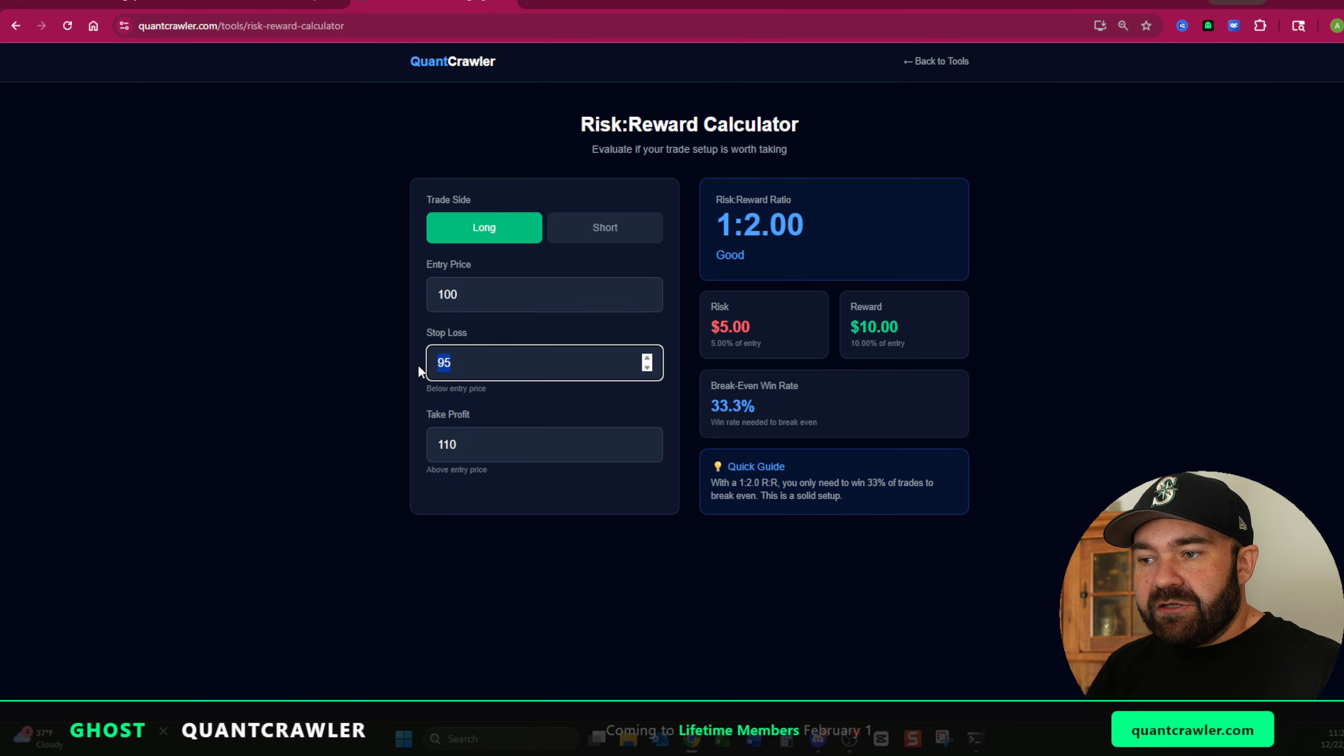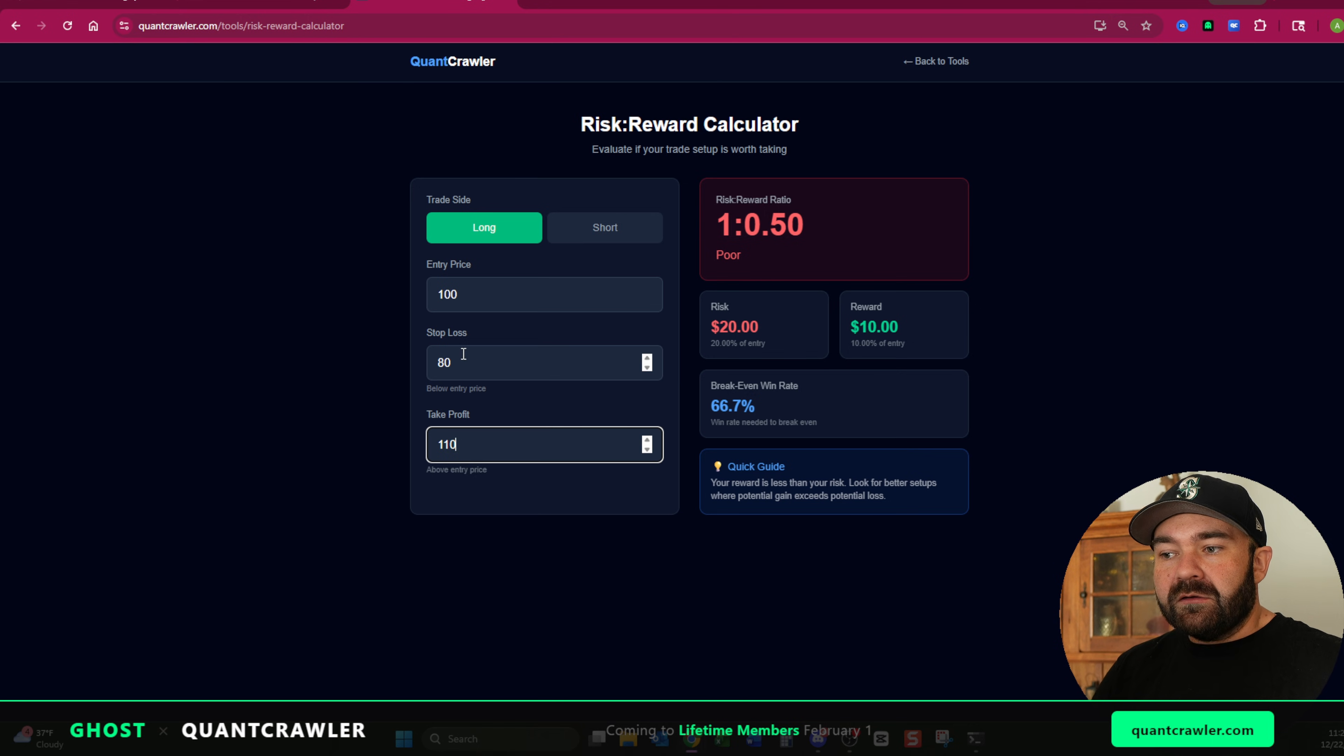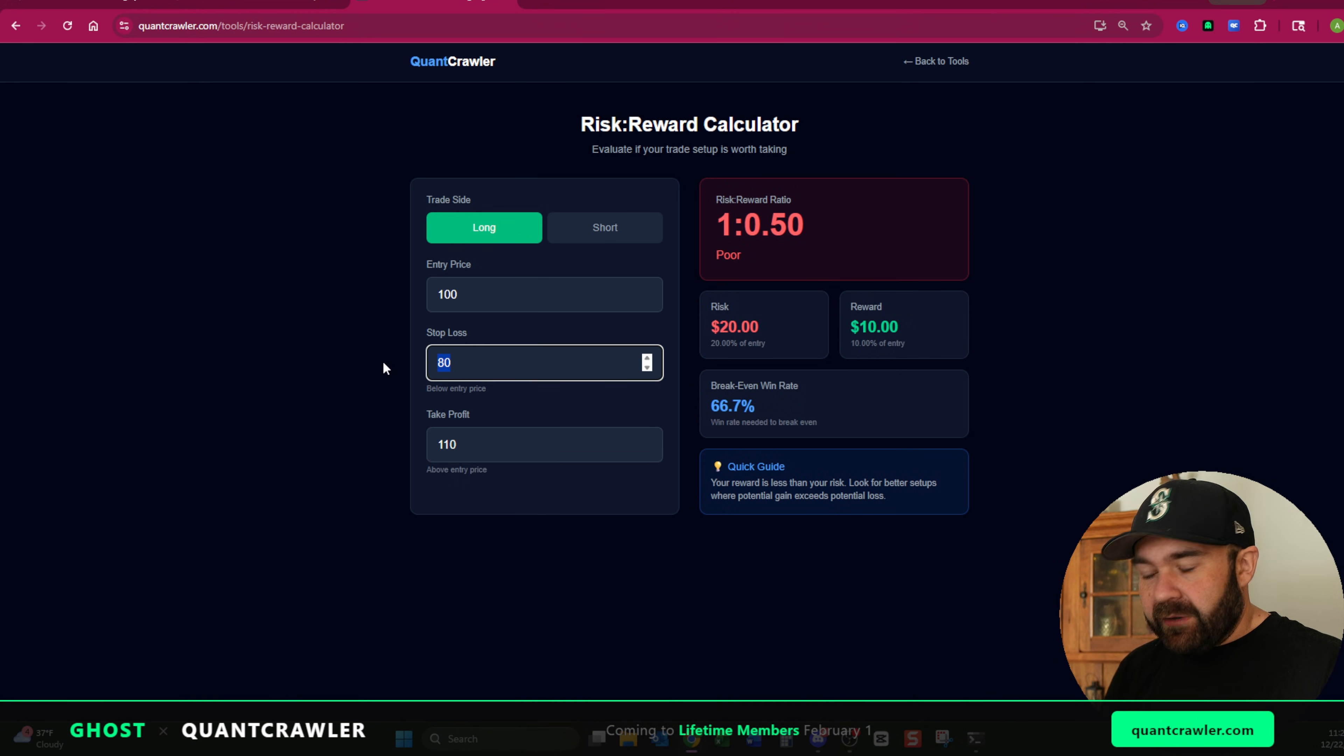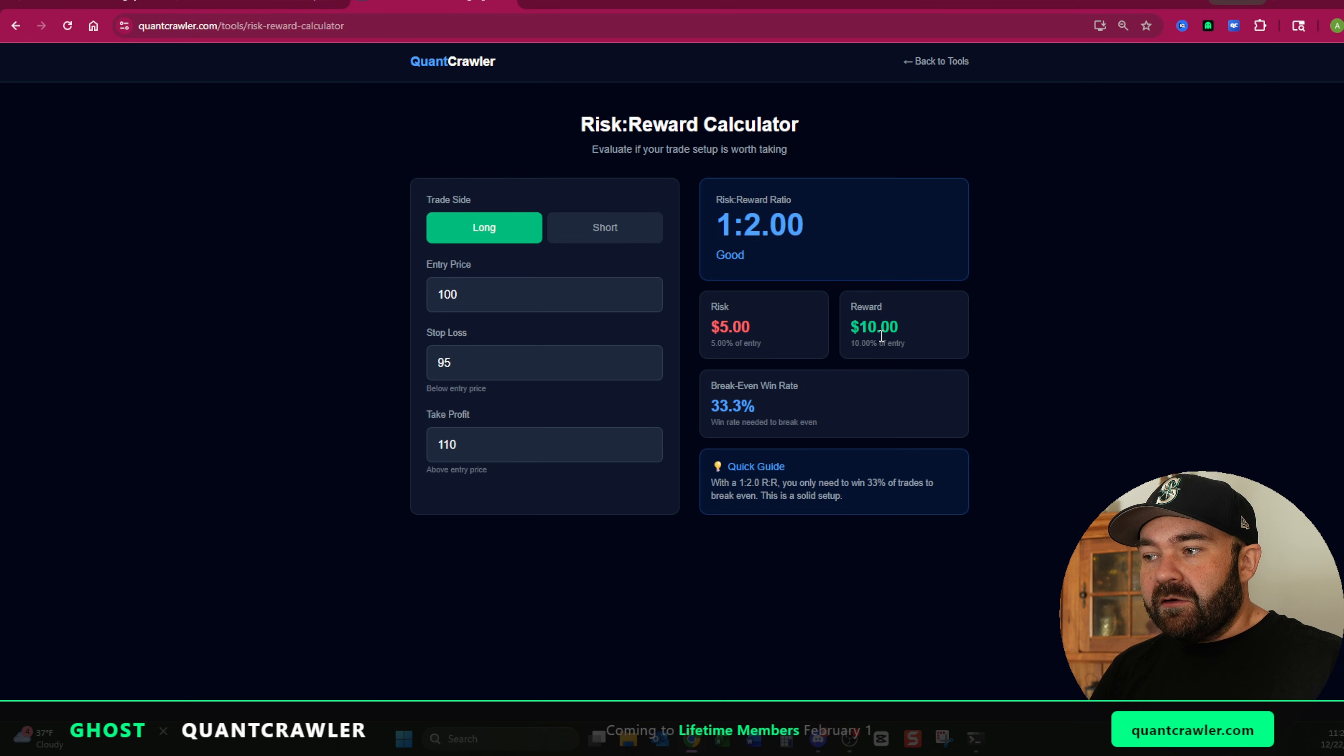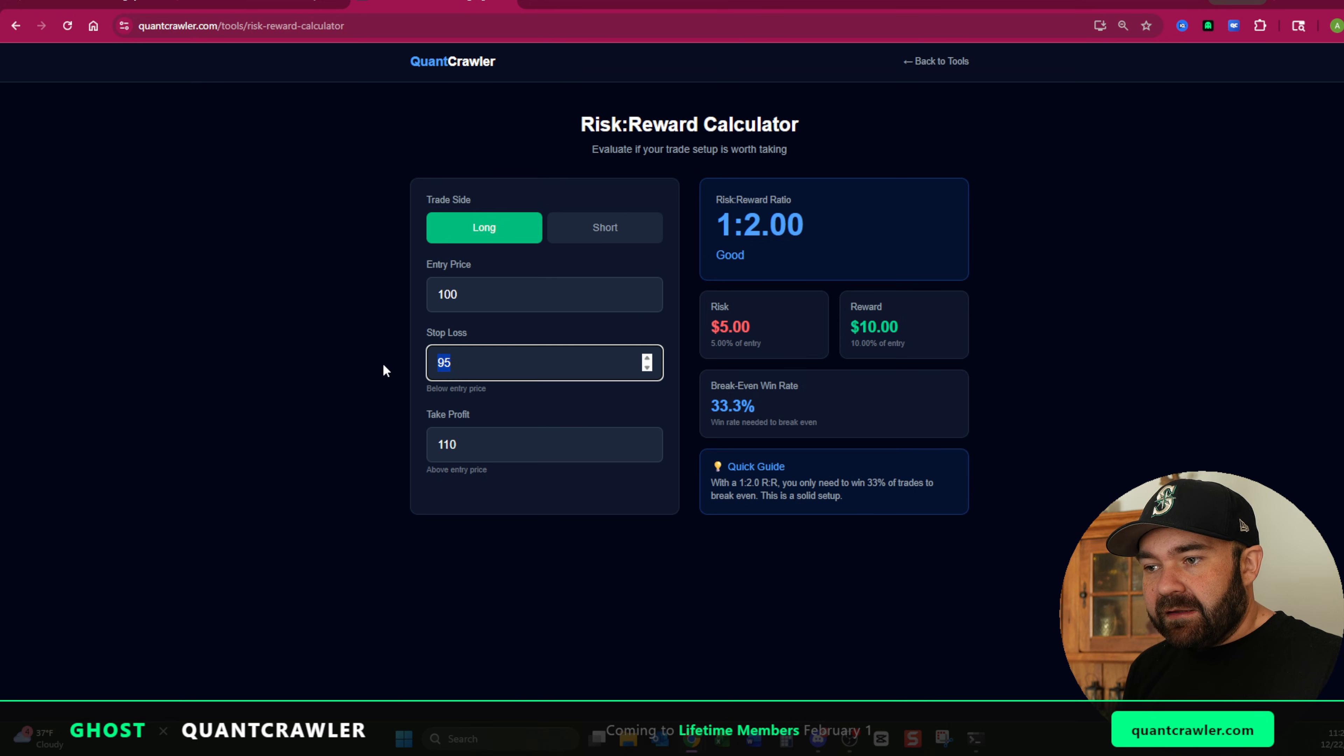If you were to change this to 80 to 110, that's a poor risk to reward. If you're willing to lose a lot to make a little, that's not very good. You're risking $20 to potentially make $10. So going back to our example, you're risking $5 to make $10. That's your one to two.